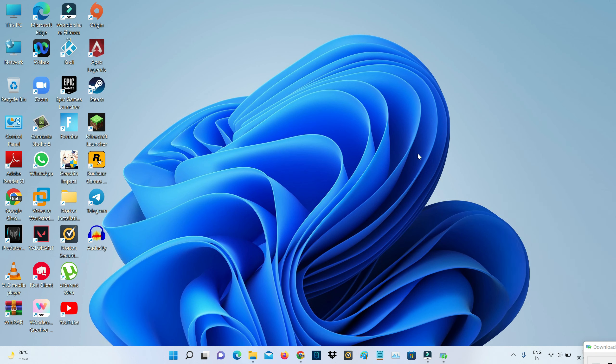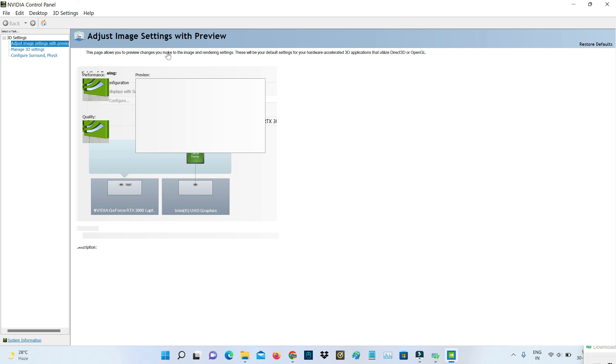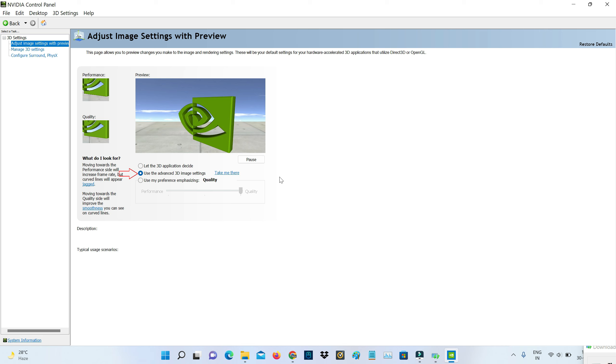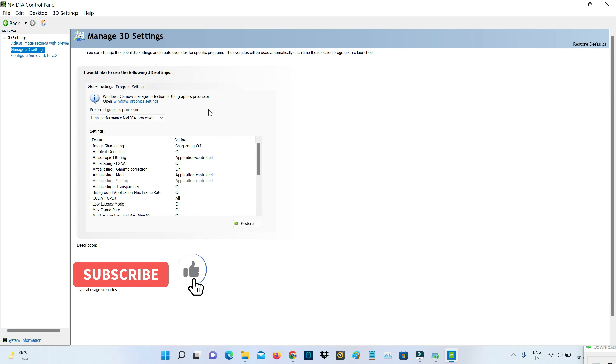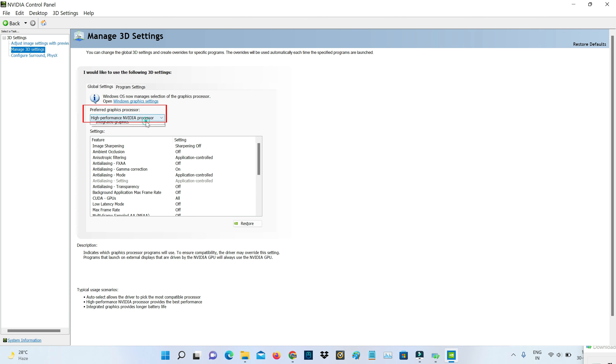Next you can open that NVIDIA Control Panel. Here you can go to adjust image settings with preview and make sure if you select the second one, use the advanced 3D image settings. After that you can go to manage 3D settings.